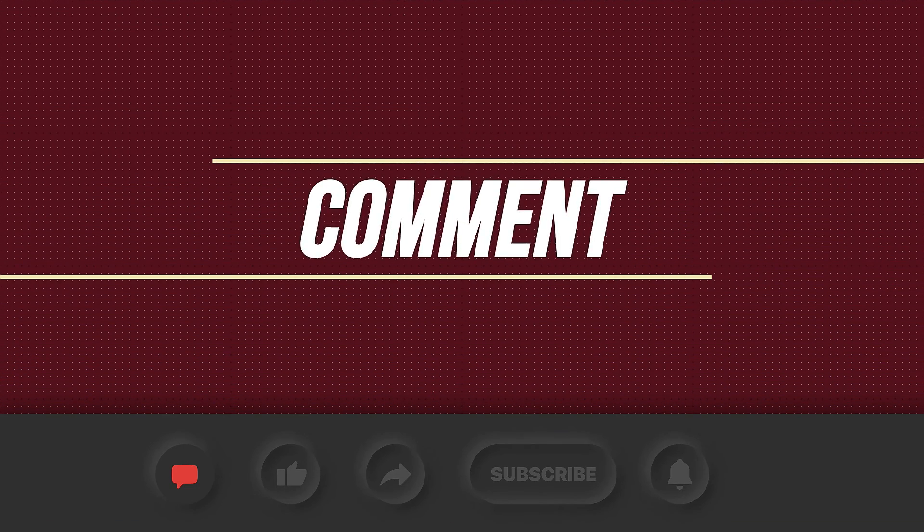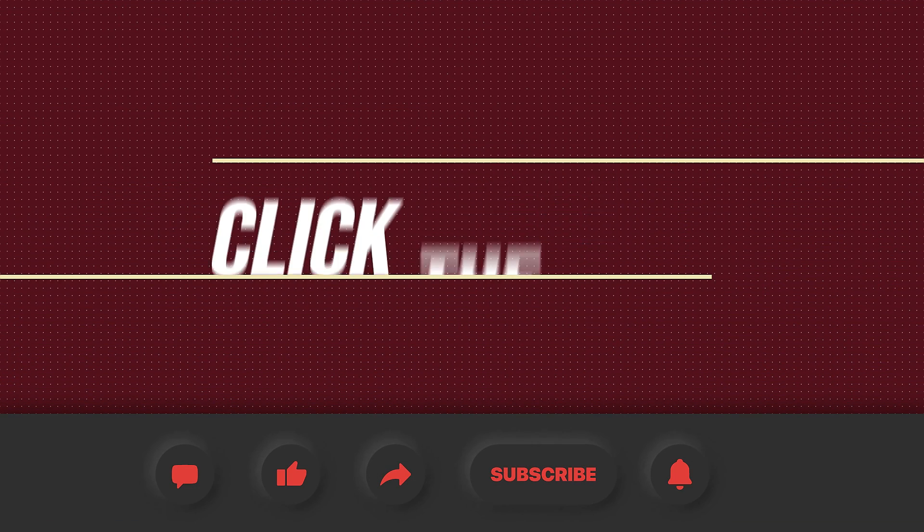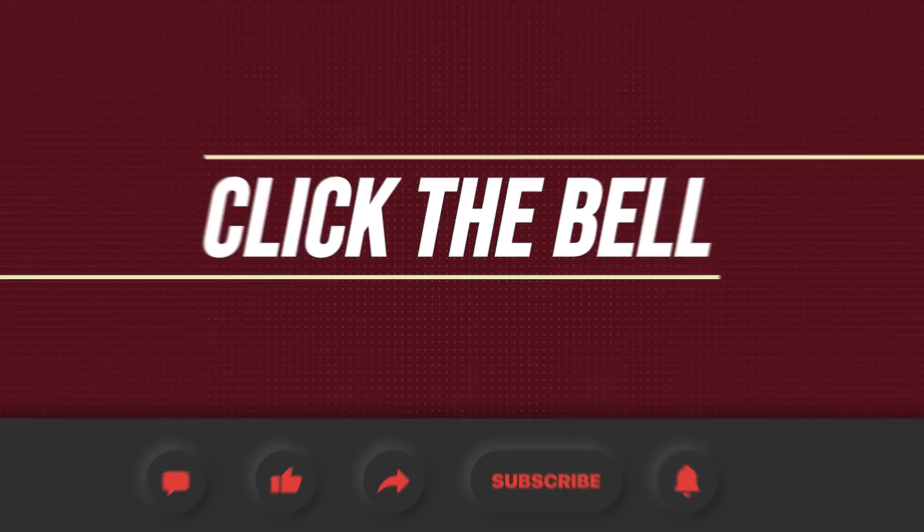I hope this tutorial helped you out and that you learned something new and useful. Make sure to come back next time for another tutorial that will expand your knowledge of After Effects while also teaching you some really cool tips, tricks, and shortcuts. Please comment, like, share, and subscribe, and click the bell so you're notified every time I upload a new video.